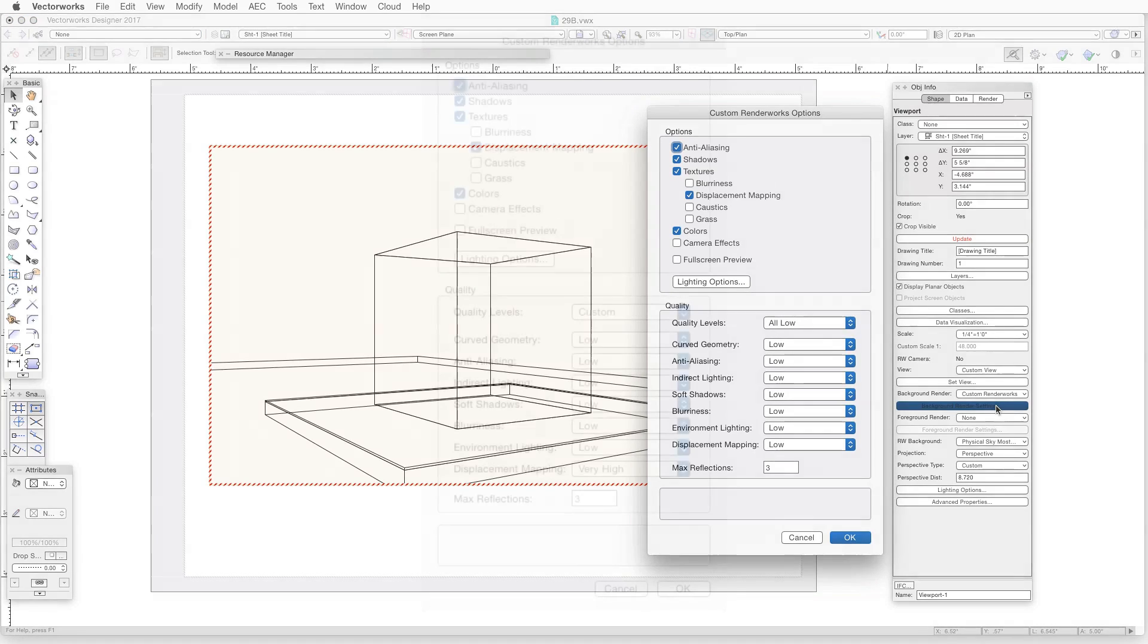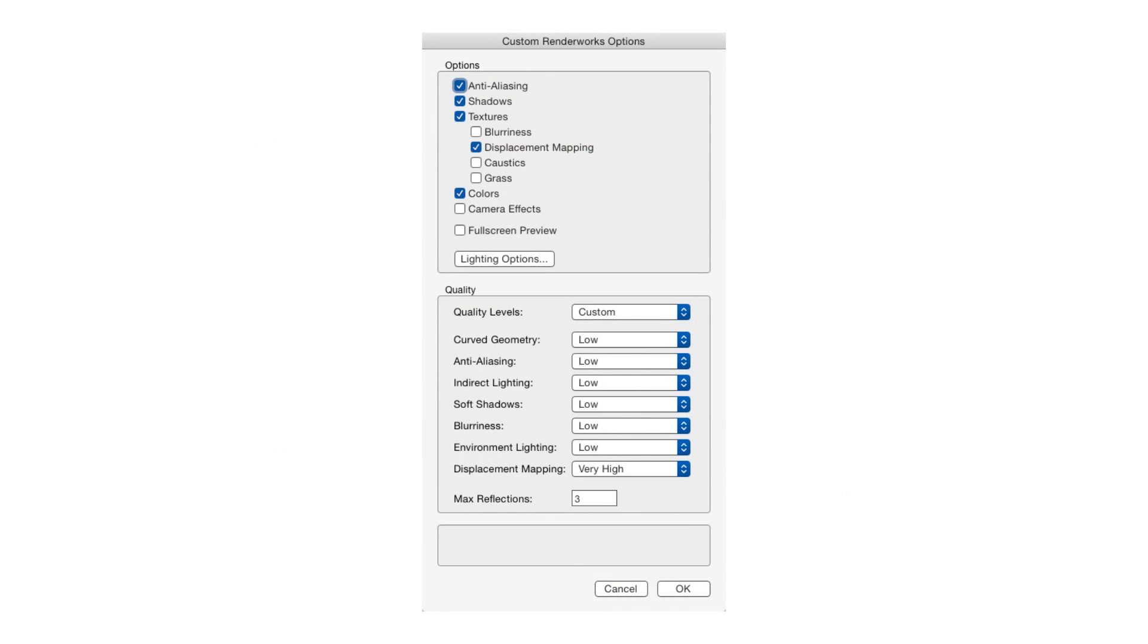Now in each case, the Custom Renderworks Options window opens divided in two portions, Options and Quality.